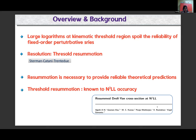However, the reliability of fixed-order perturbative series gets affected by large logarithms in the kinematic threshold region. The solution goes under the name of threshold resummation, through seminal works by Sterman, Catani, Trenedew, and others. Today the resummation is known to N3LL accuracy in the literature.